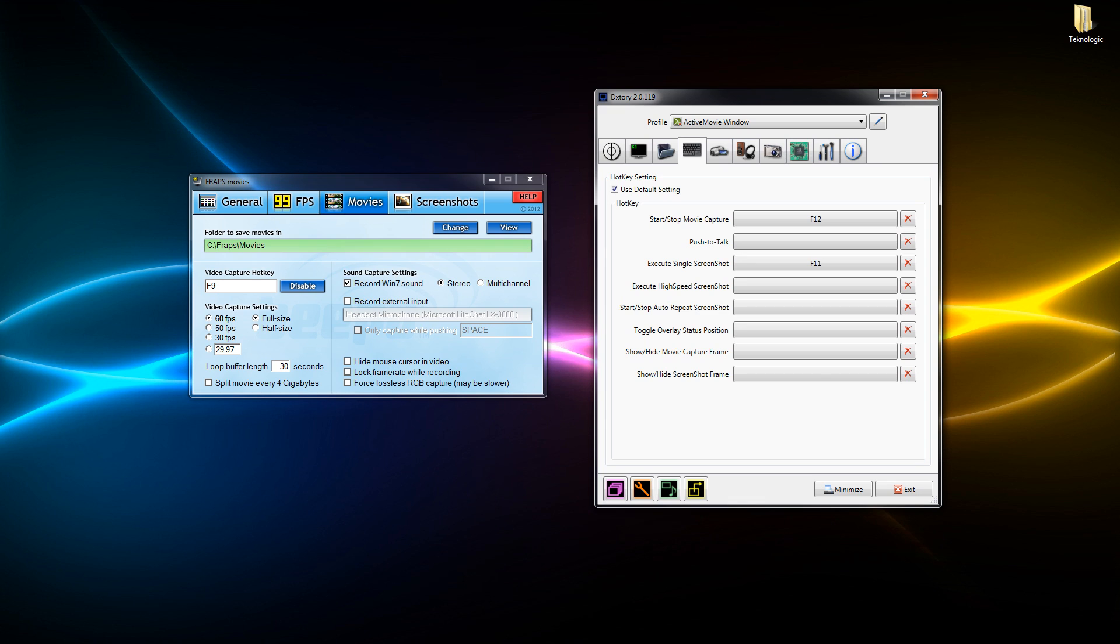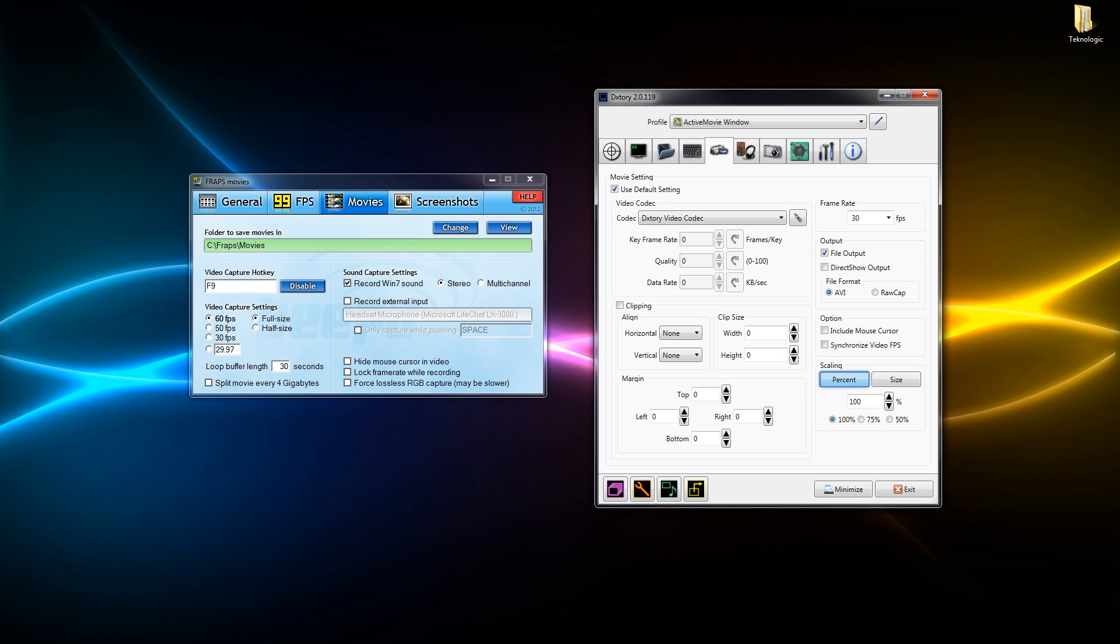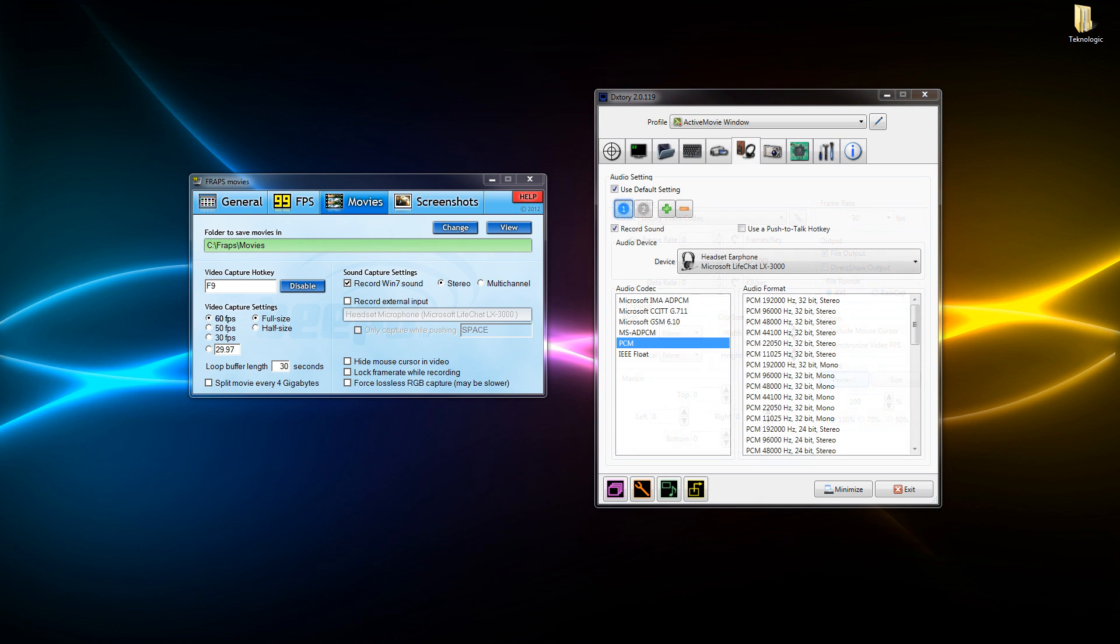If we've moved one more across we have got our movie settings and this is basically where we can change all our settings which is not available on Fraps itself. We can change the frame rate but that's obviously on Fraps, but we can change all the codecs on Dxtory to make the file size shrink and also improve the video quality if you wanted to, which Fraps doesn't offer.